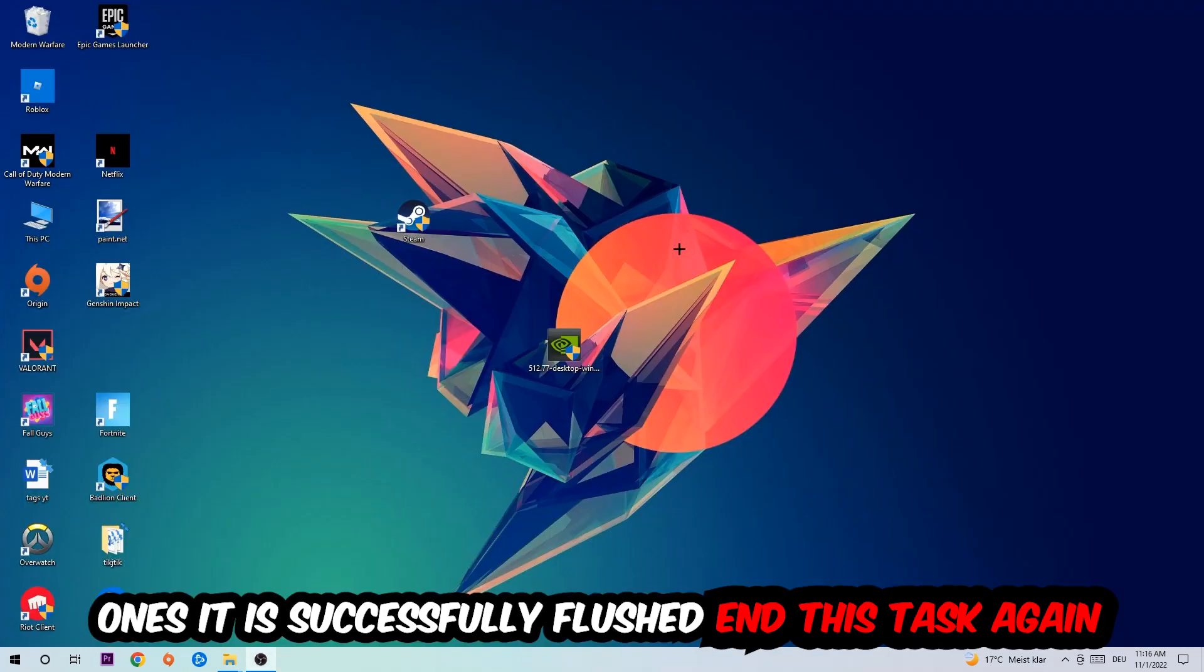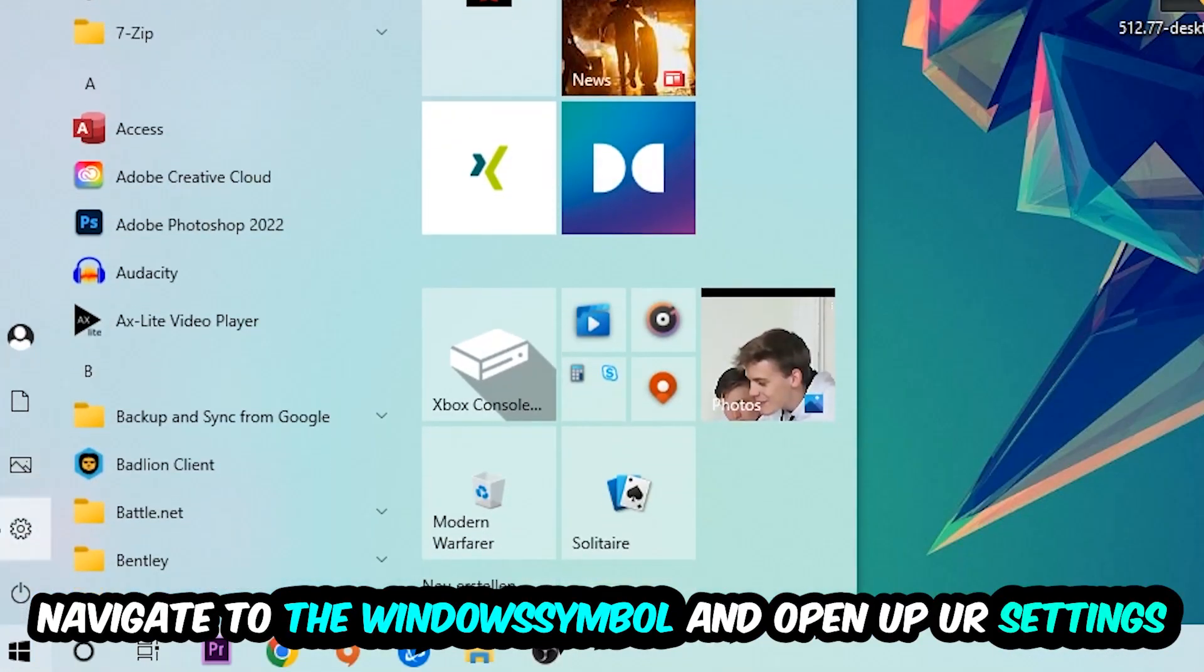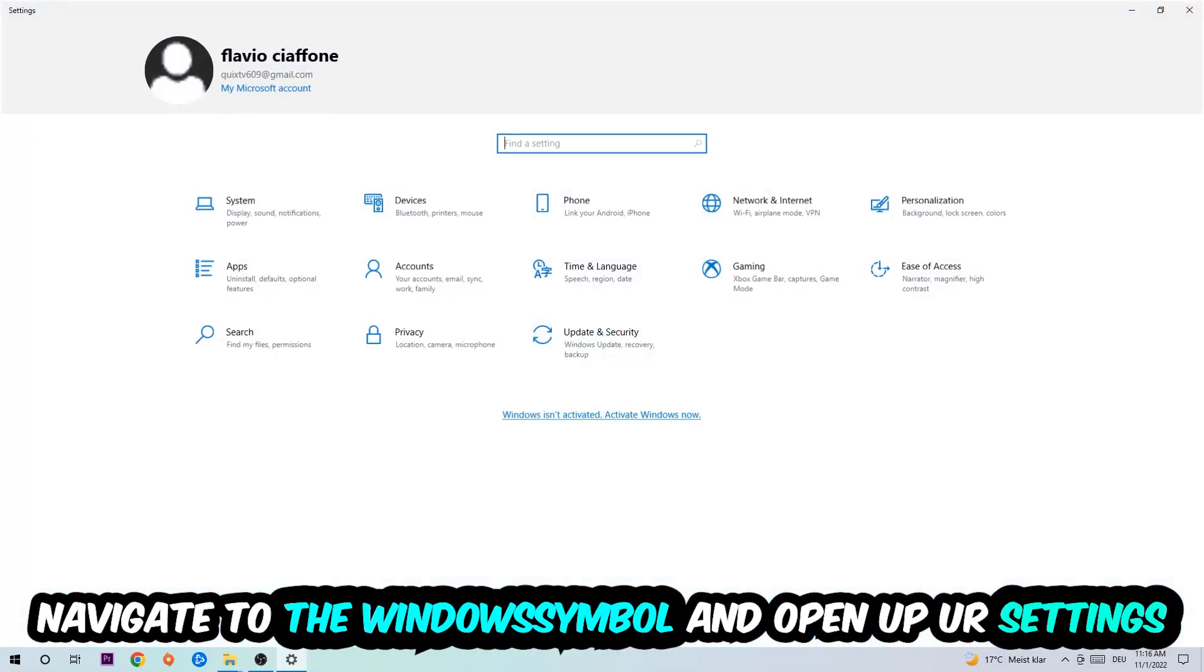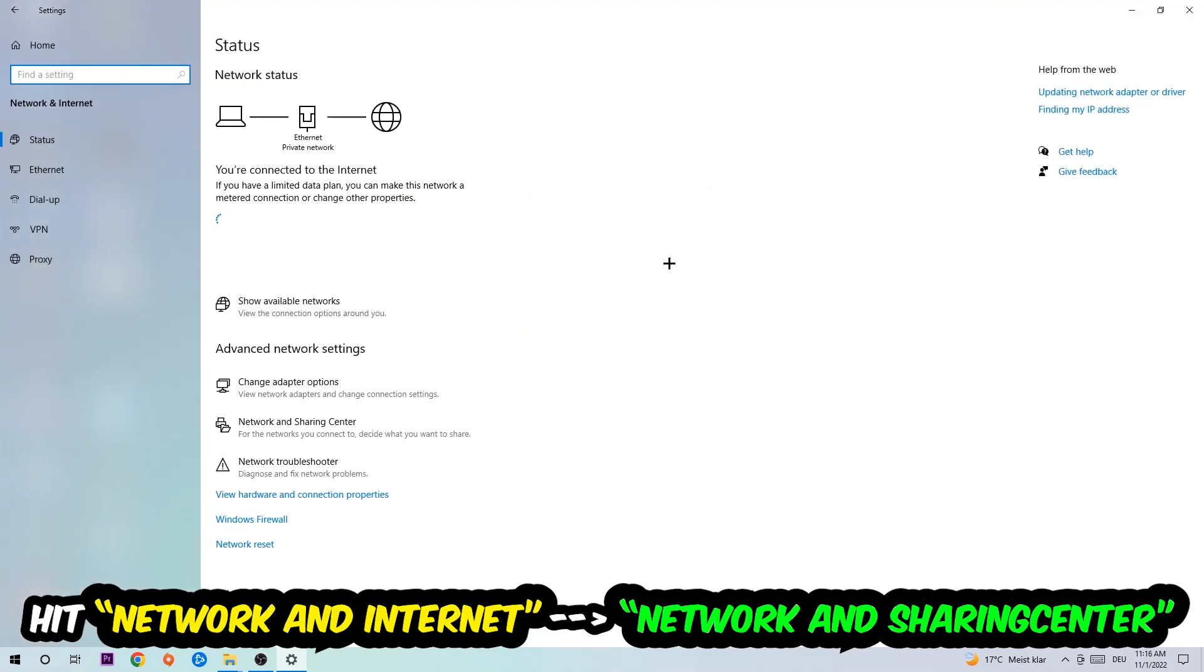Now I want you to click into network and sharing center. As you can see there is this tab called troubleshoot problems, you're going to click on that.